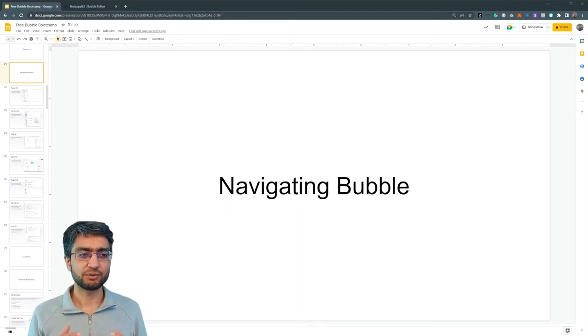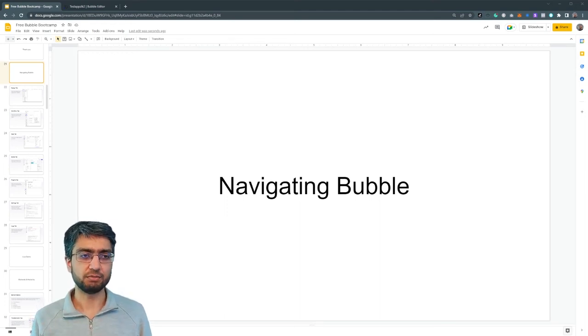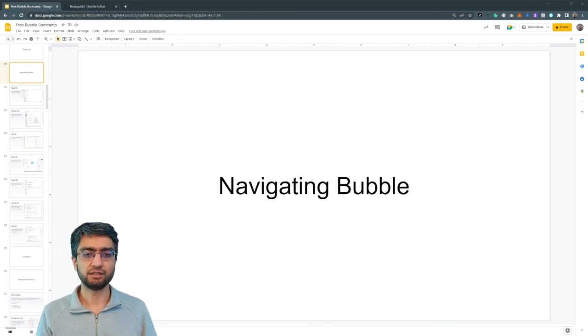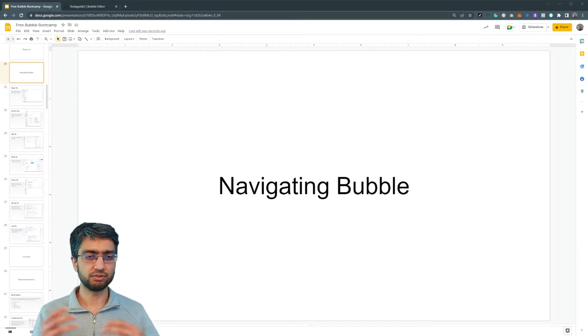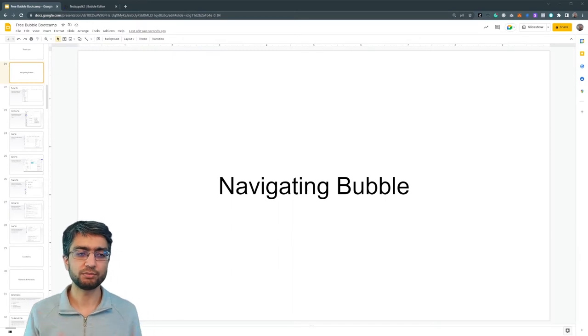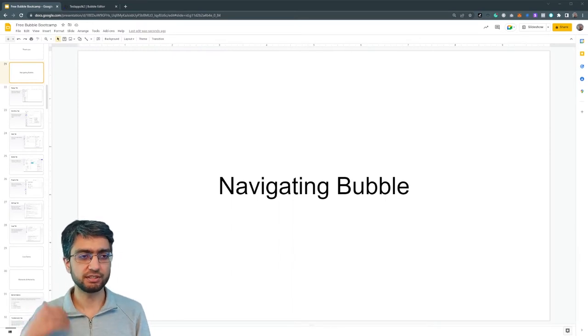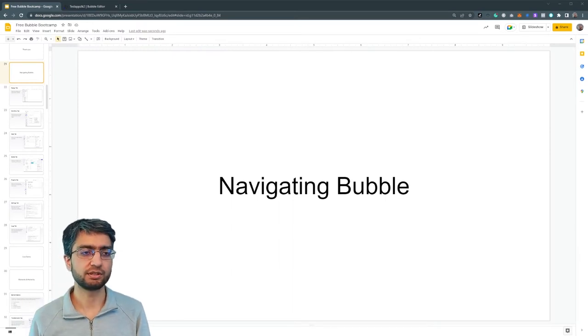All right. Let's talk about navigating Bubble. If you open the editor, it can start looking a bit overwhelming.